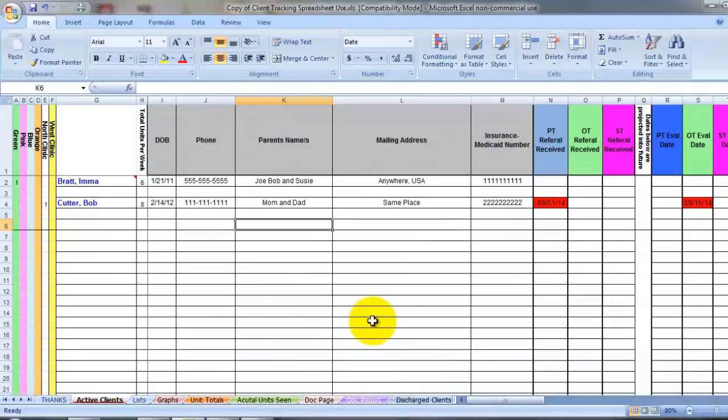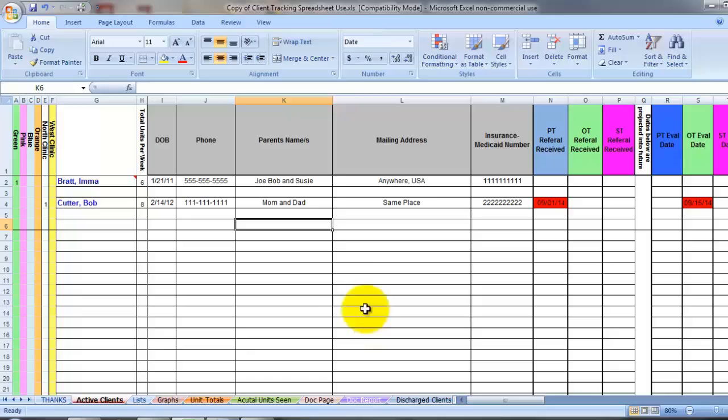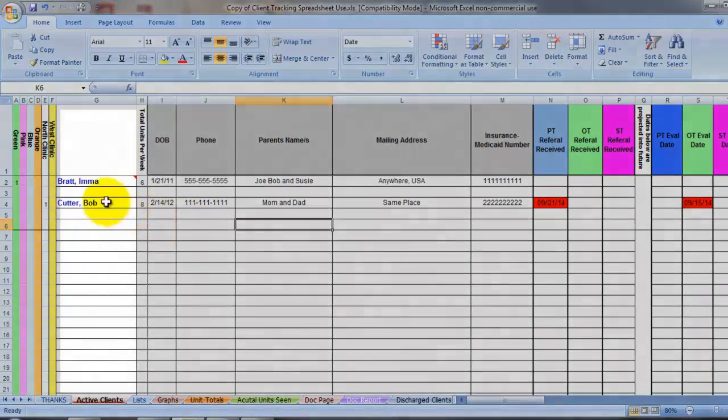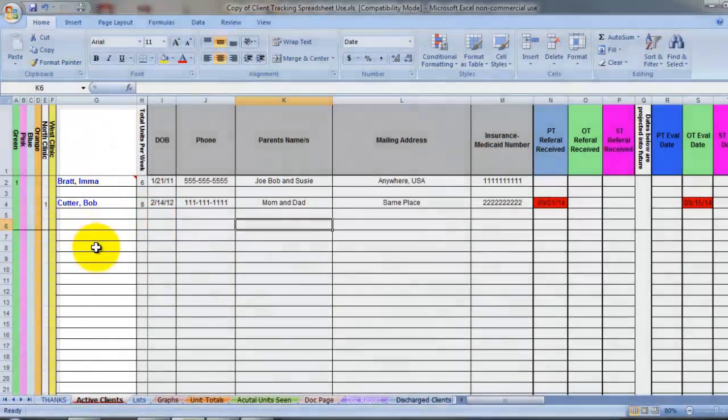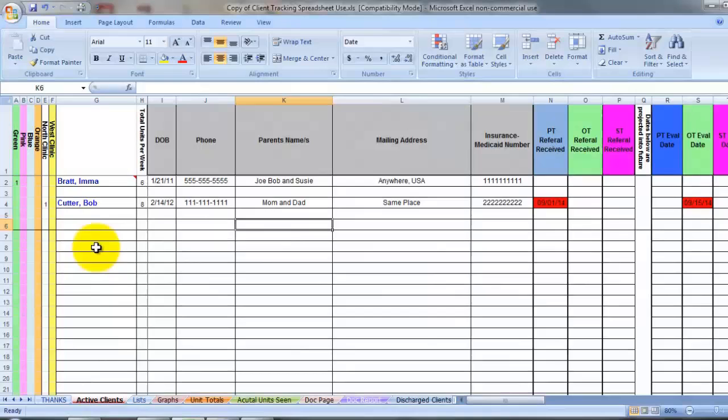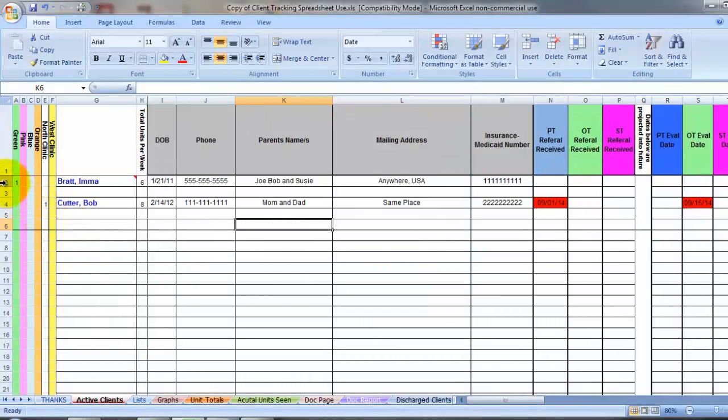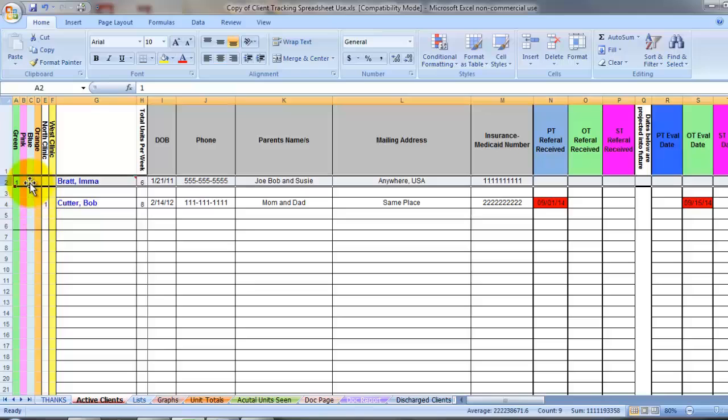I'm going to start with some of the more obvious information. On the Active Clients page here, you'll notice the client's name goes at the left. I have a couple names in here for an example. And each client's information runs the entire length of the row.